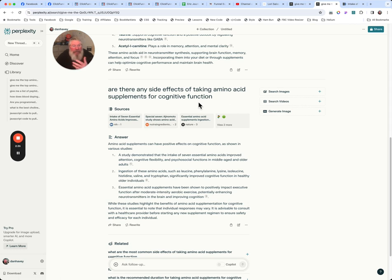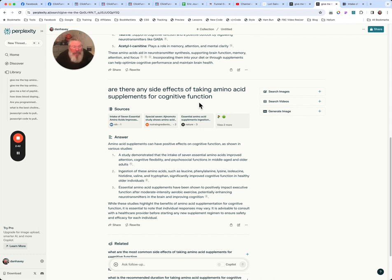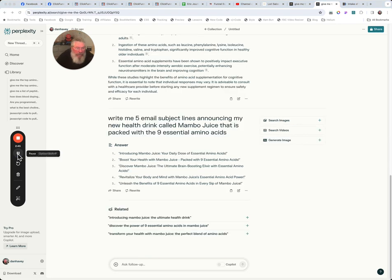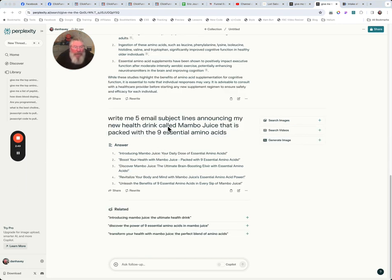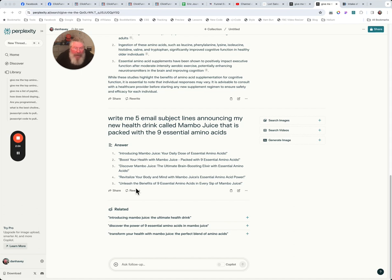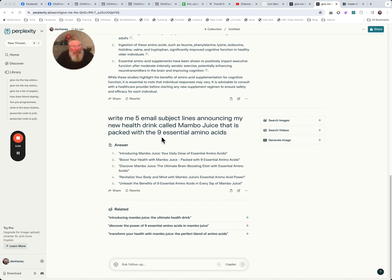You can also use this to do everything you would in ChatGPT. You can use it to write articles and emails and all that stuff, I do believe as well. And in fact, let me just pause for a second and let's test that. So what I put in here real quick, I said, write me five email subject lines about my new drink called Mambo Juice that has nine essential amino acids. And here we got five different email headlines. Boost your health with Mambo Juice packed with nine essential amino acids.